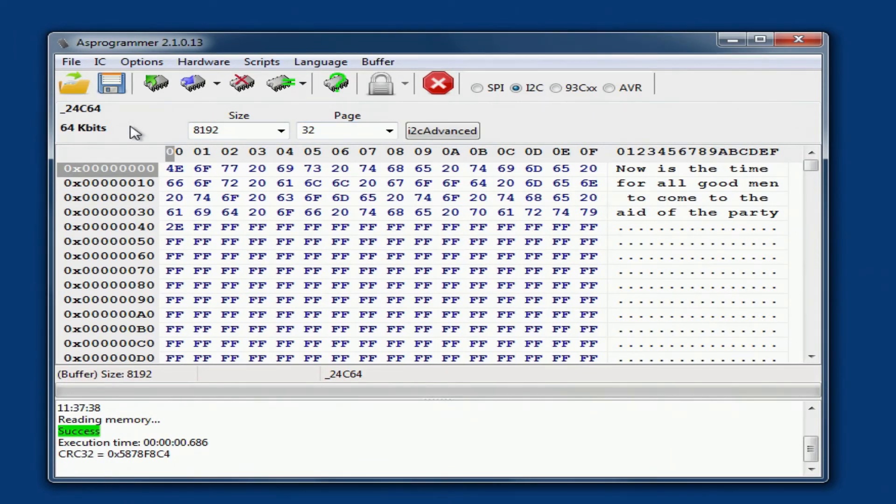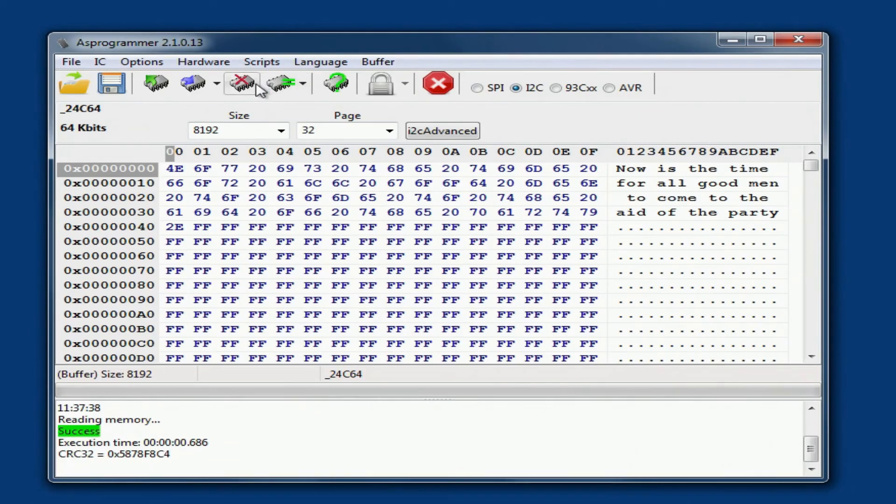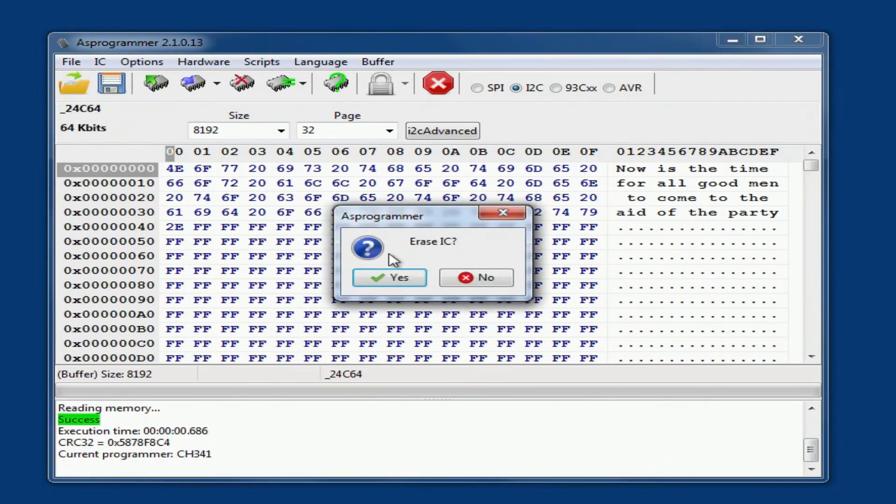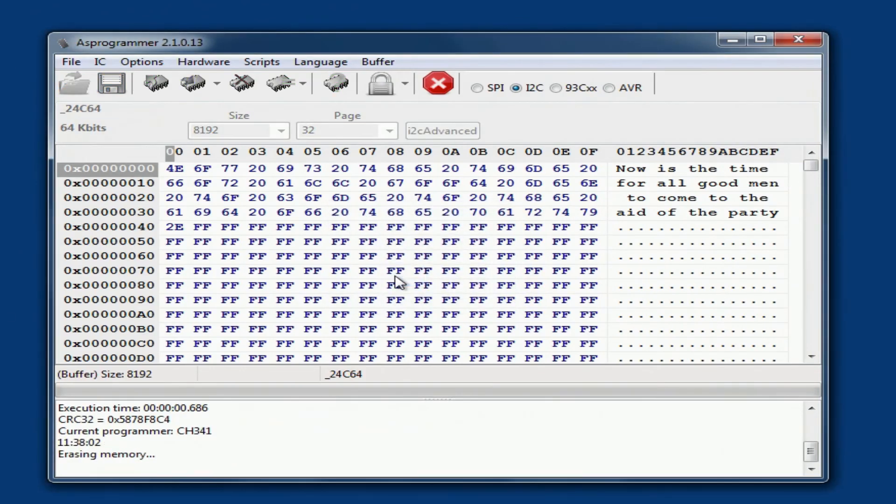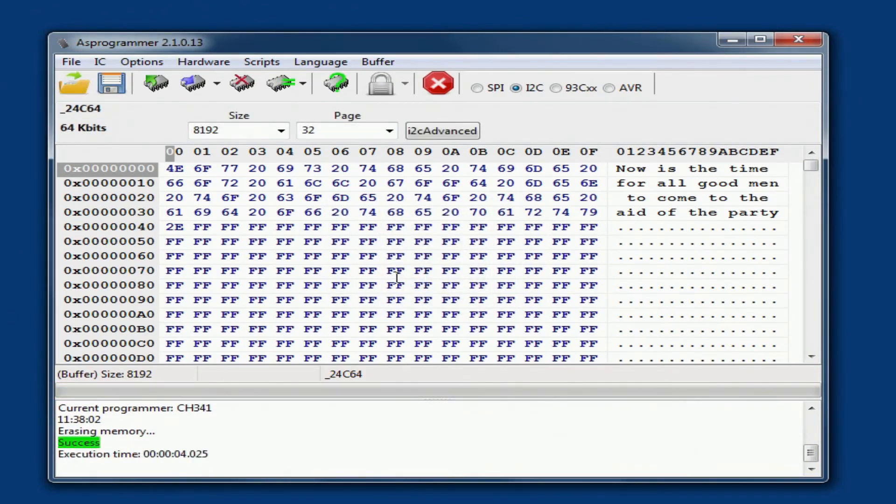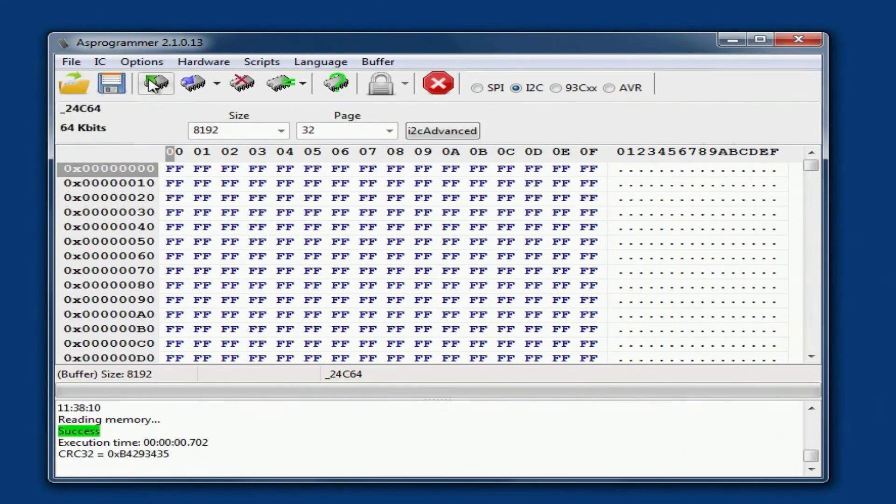I'm now going to erase the chip. Yeah, erase IC, select the IC. Yes. Theoretically, theoretically we should erase it, and it says successfully done. Let's read and see what we've got. And here we have back to having a blank chip again.